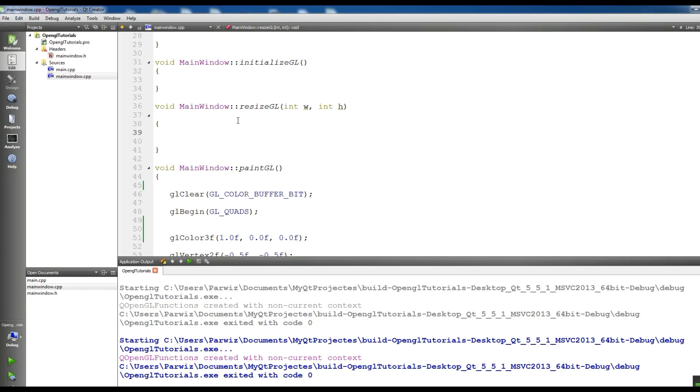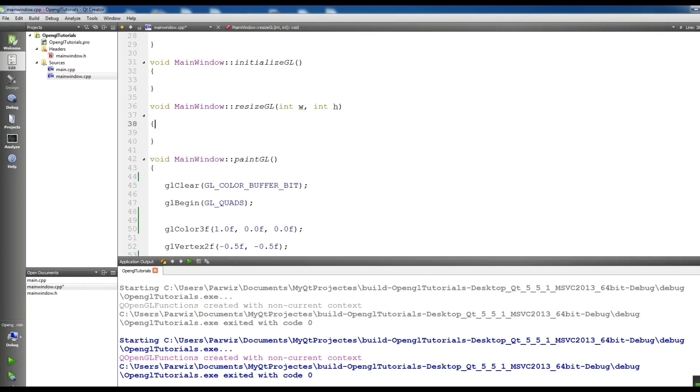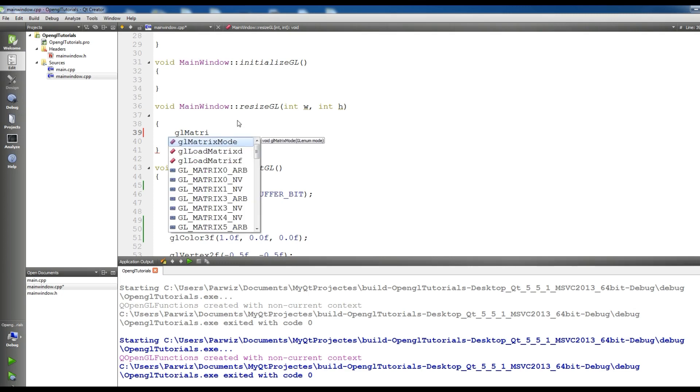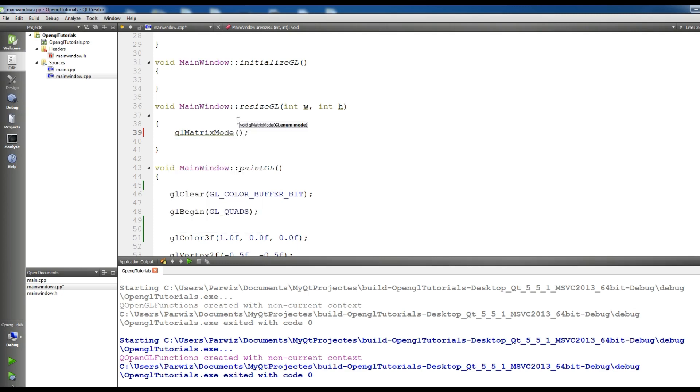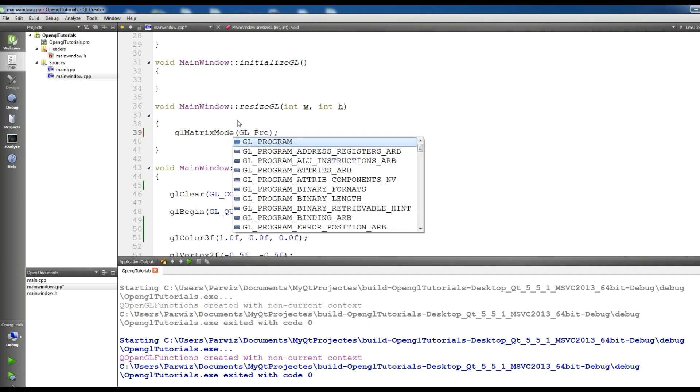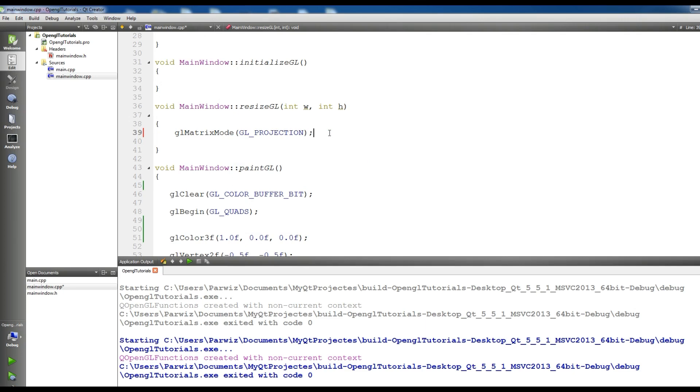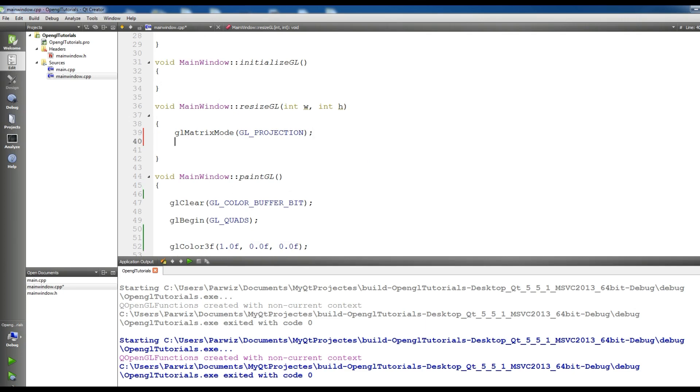Now in here, first of all we should initialize the projection matrix. glMatrixMode, glMatrixMode - GL_PROJECTION. Now glLoadIdentity.